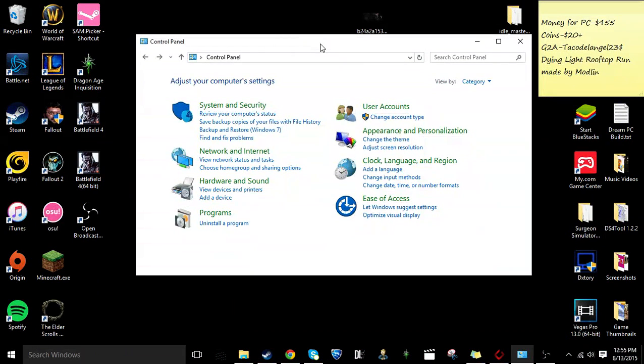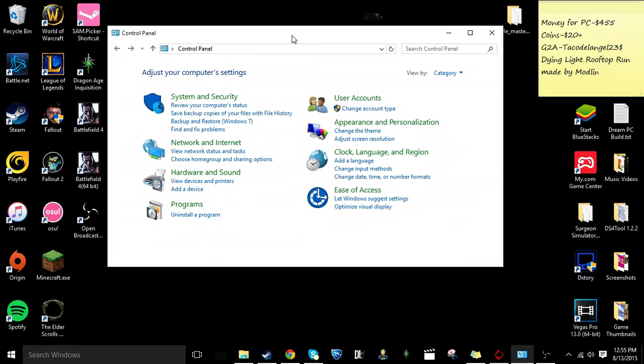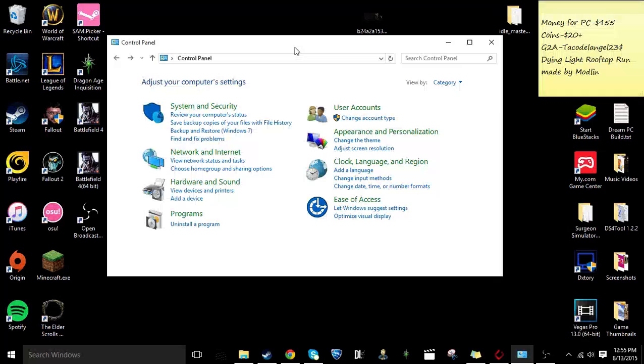Hey guys, today I'm going to be showing you a video tutorial on how to fix your Steam interface.